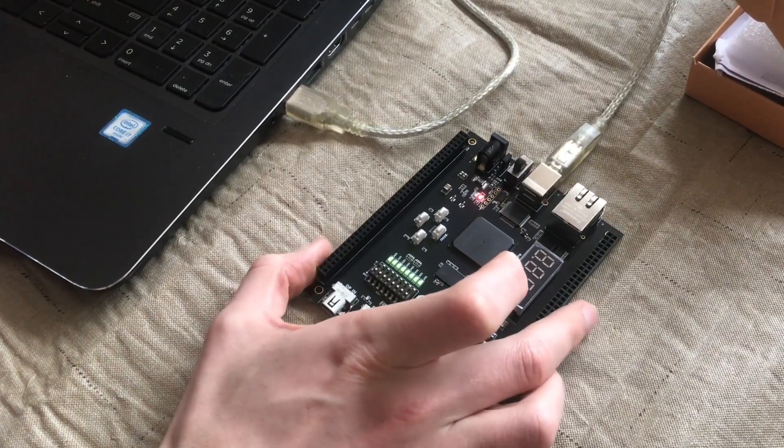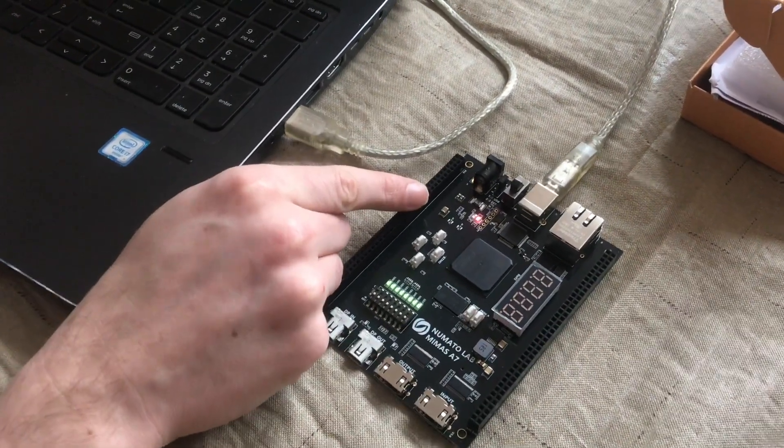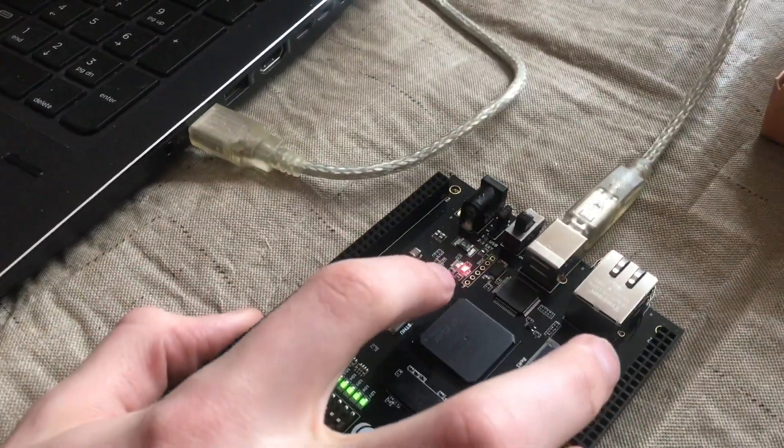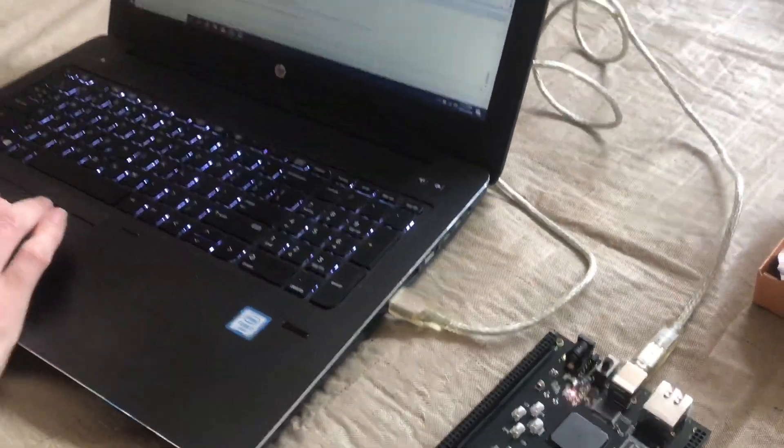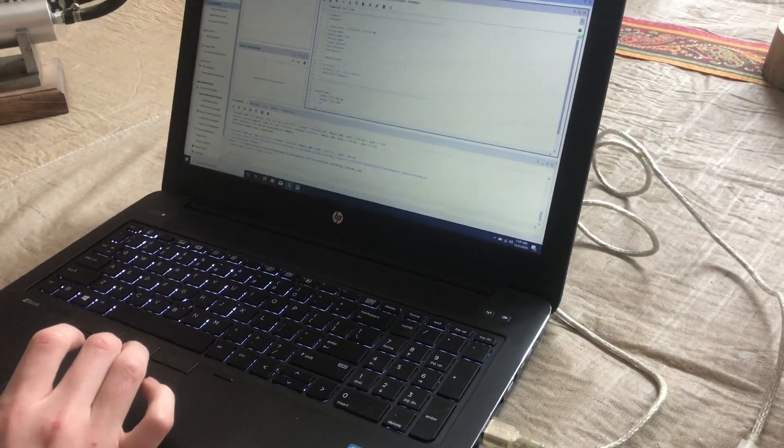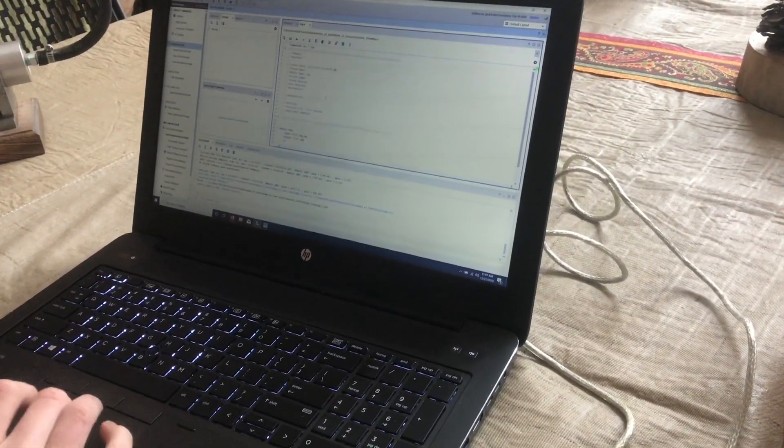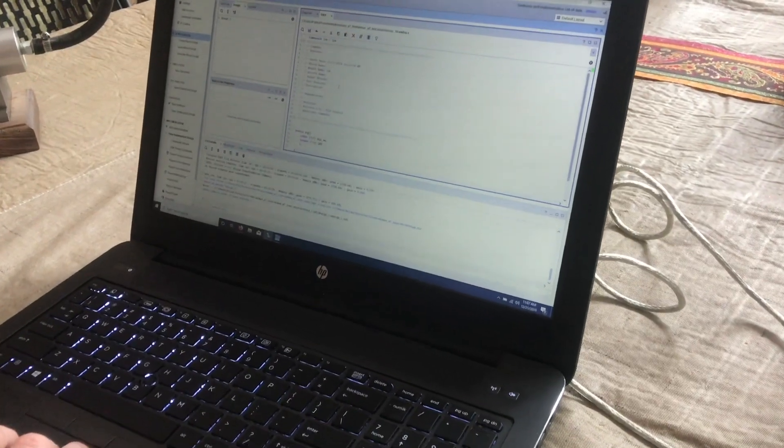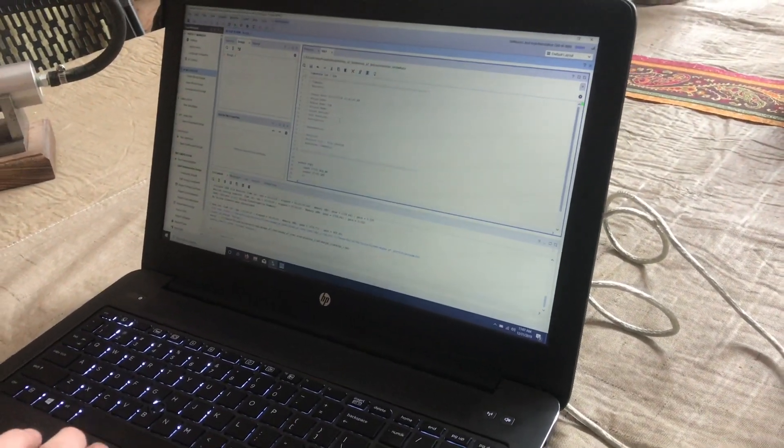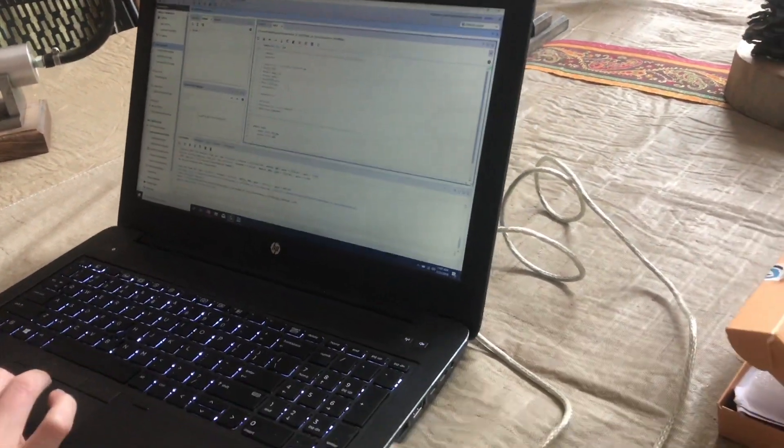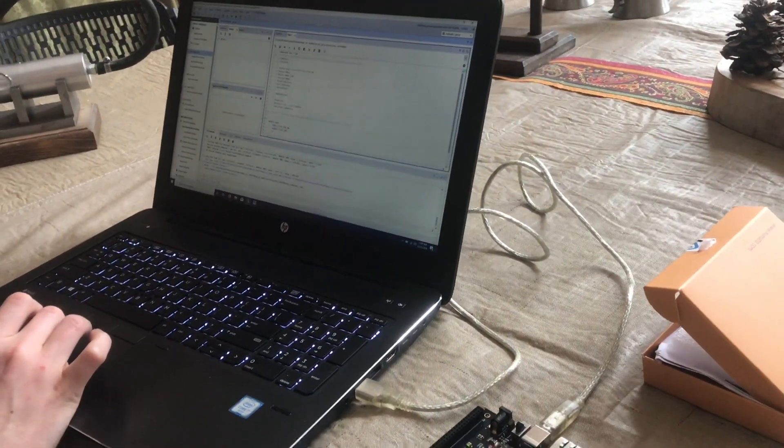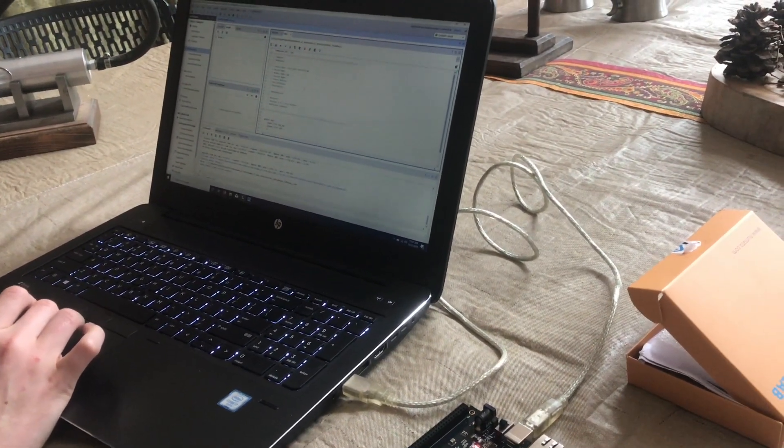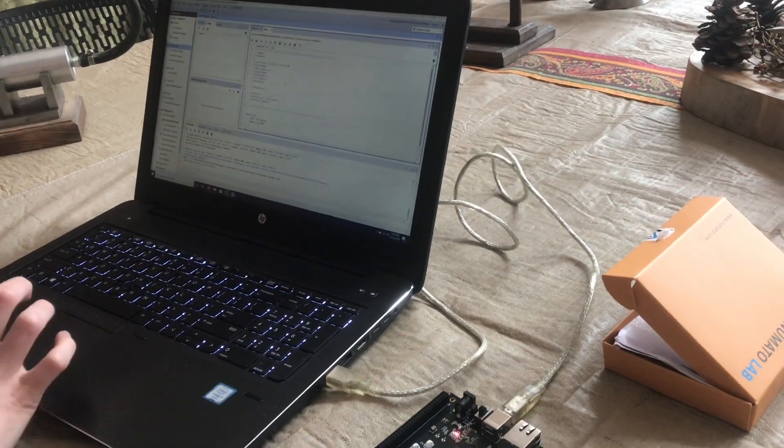But the problem is you need a special JTAG connector to interface with Xilinx's Vivado design suite, and that cable costs $200-300 from them, or you can buy smaller versions for like $50. Even so, that's an expensive cable and I'd rather not buy it if I don't have to.